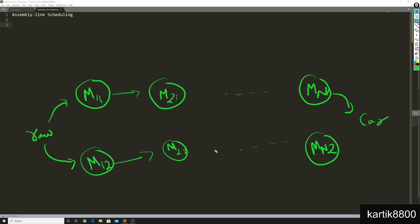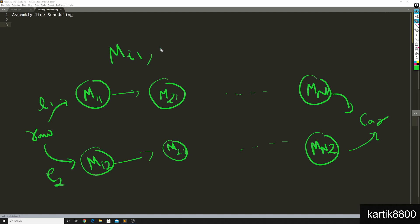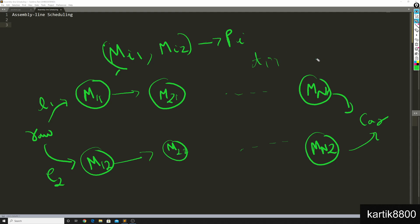You can use either of the lines to produce your car. It takes some time e1 for the raw material to enter into line 1, whereas it takes some other time e2 if you want to put the raw material in line 2. The ith machine of line 1 and the ith machine of line 2 both are used to produce the same part pi. However, the time taken by these two machines to produce pi might be different. It takes ti1 for mi1 to produce pi, whereas it takes ti2 for mi2 to do the same.